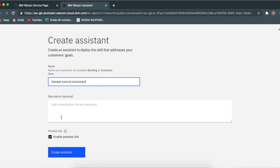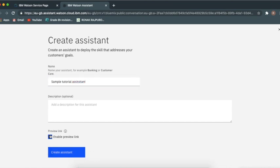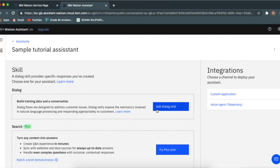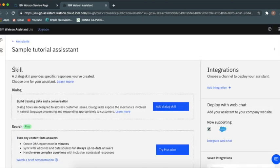We don't need description for this, but we should turn on the enable link because that should help us a lot to integrate it on WhatsApp Messenger, Facebook Messenger, or a website. Then you can head to create and then head over to dialogue and then add dialogue skill.